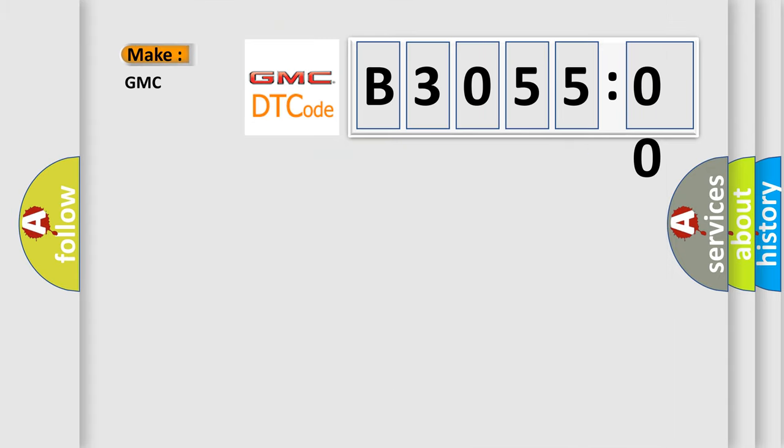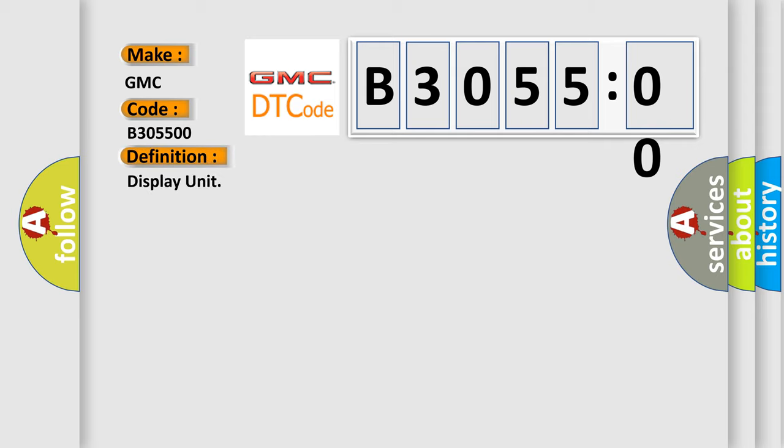So, what does the diagnostic trouble code B3055:00 interpret specifically for GMC car manufacturers? The basic definition is: display unit.